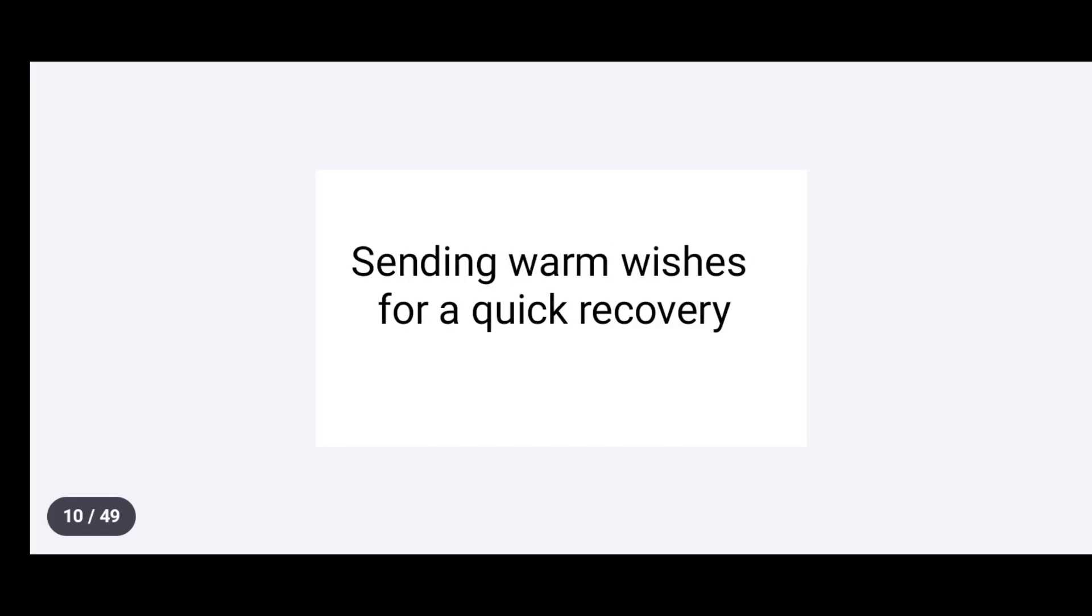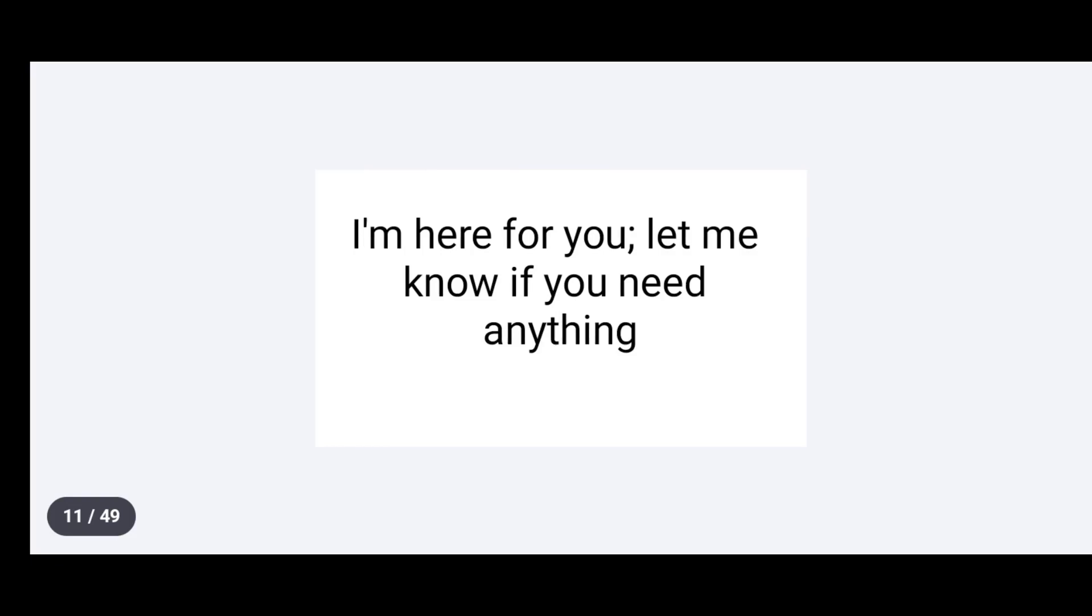Sending warm wishes for a quick recovery. I'm here for you. Let me know if you need anything.